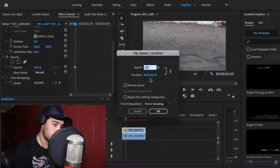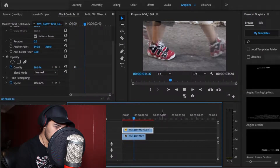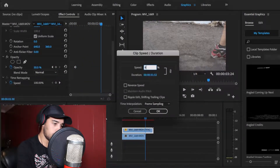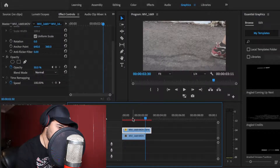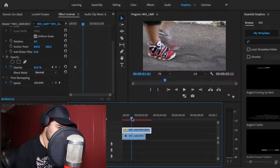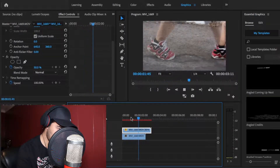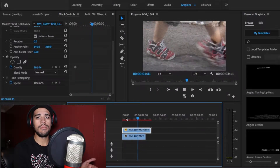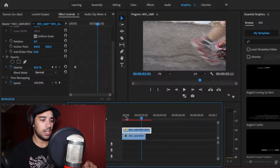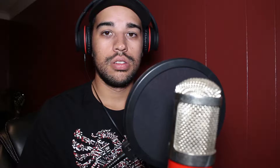The final step is to actually slow down the footage. Right-click and head to Speed and Duration — let's try 75... that was a little bit quick, so let's try 80. And that's simply it. You just have to play around with the speed until you find something you actually like.